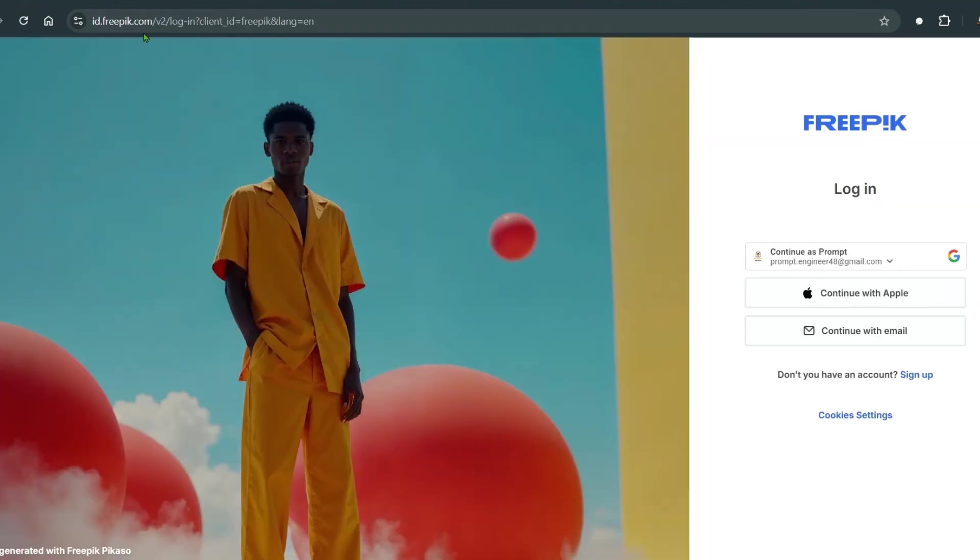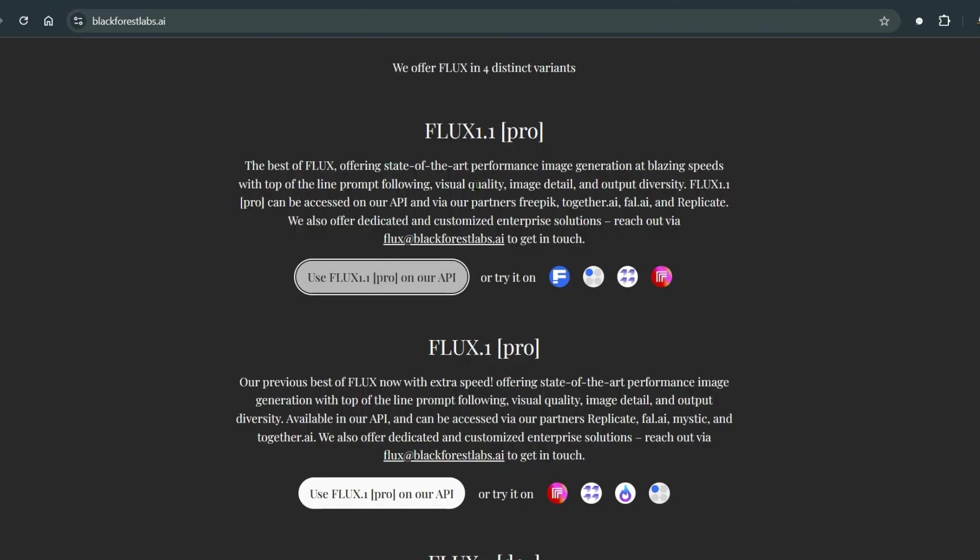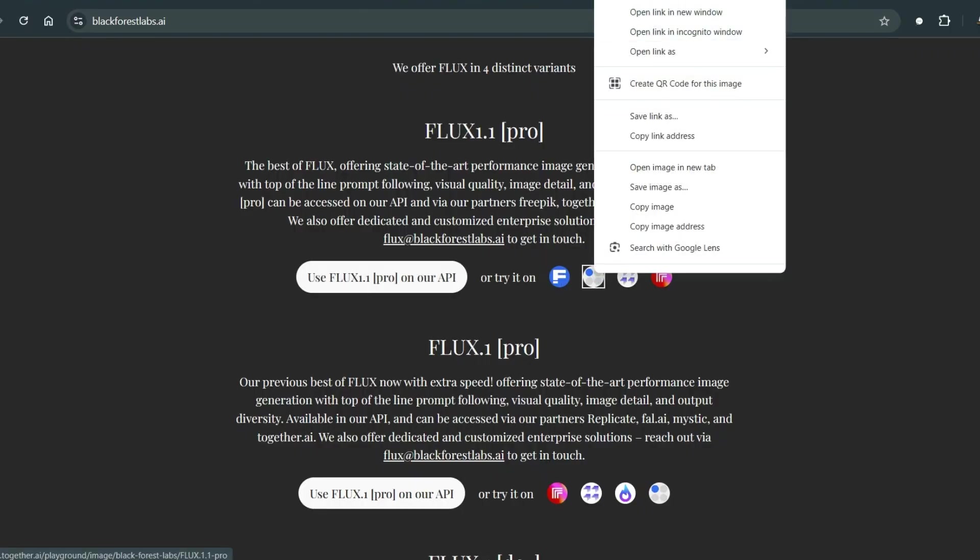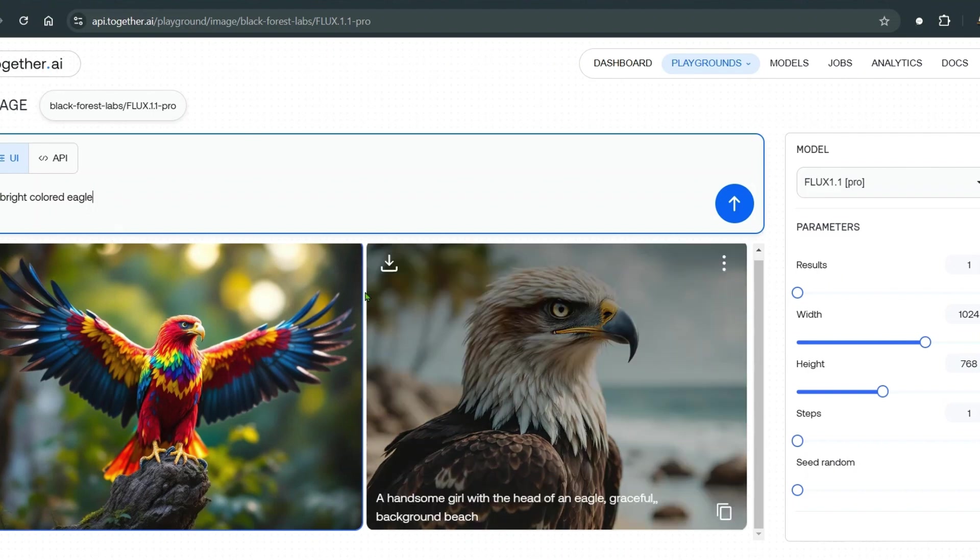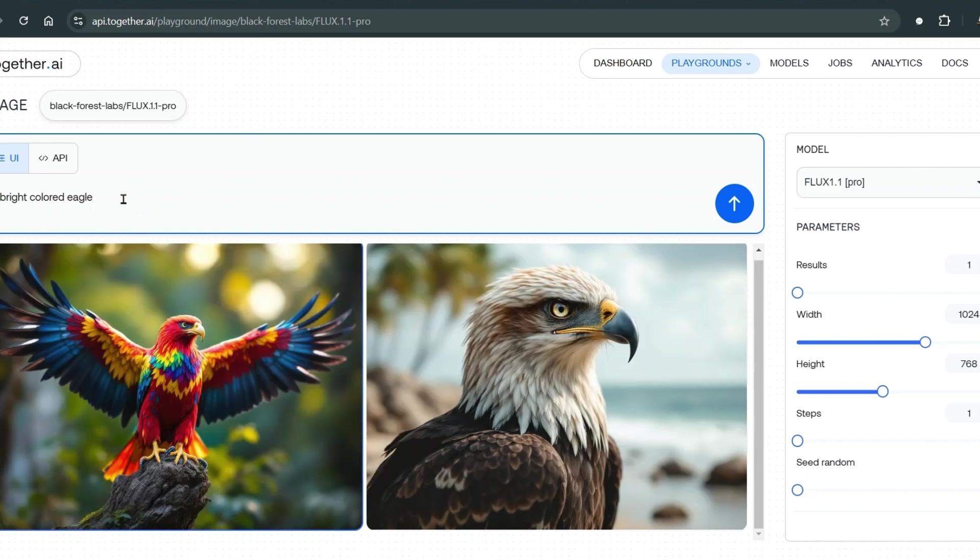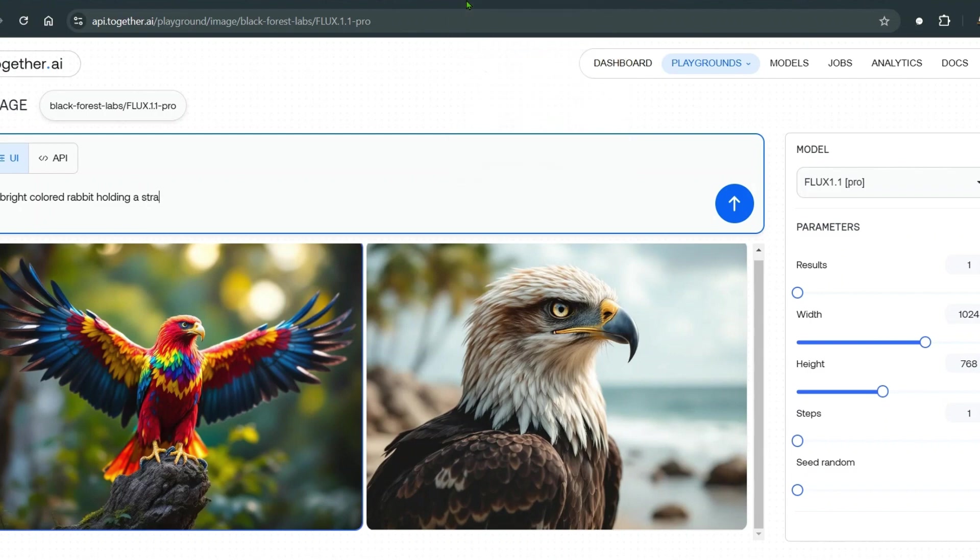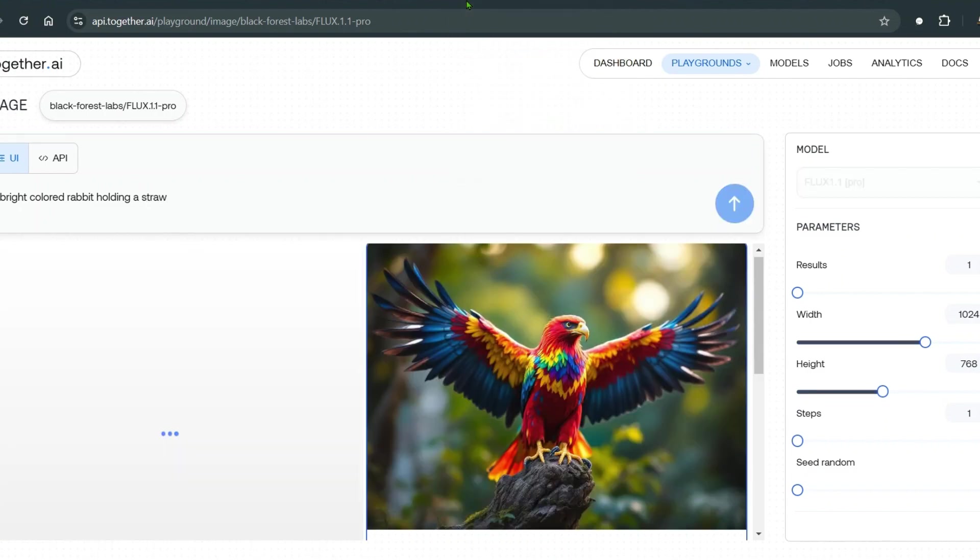You can try it on freepick.com. You can try it on the API together.ai. I've given one prompt for example: bright colored eagle. Or you can say bright colored rabbit maybe holding a straw. Let's see the generation speed and the results.